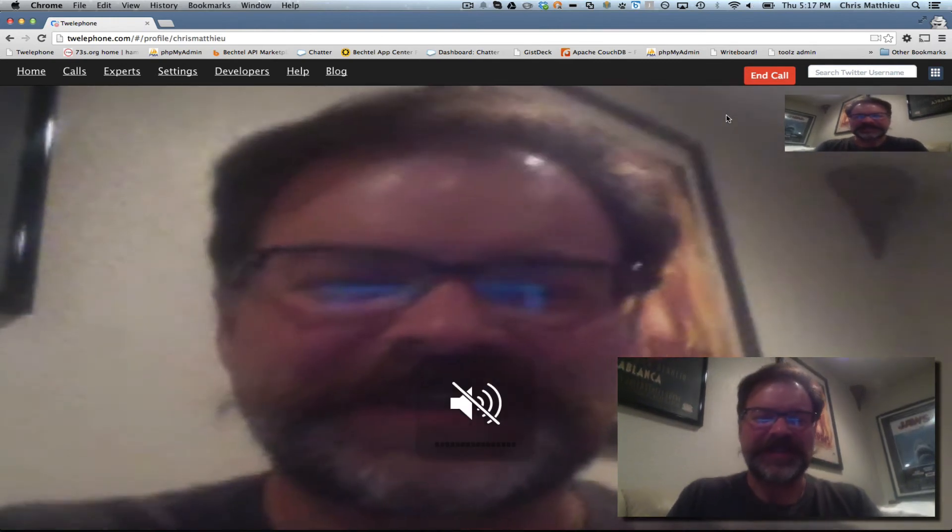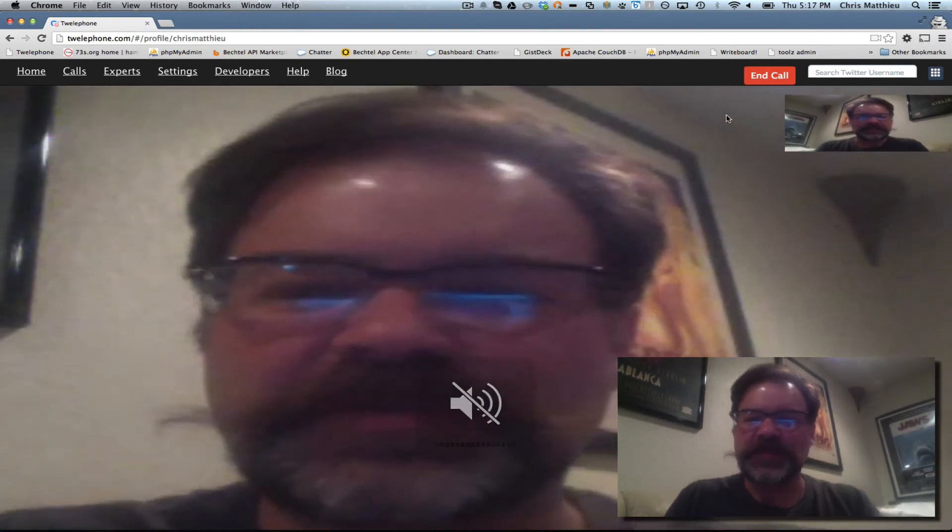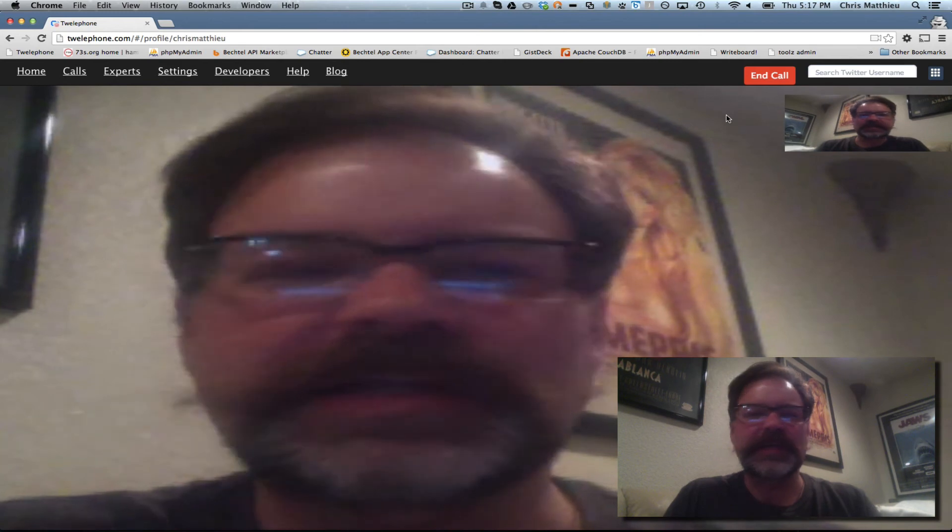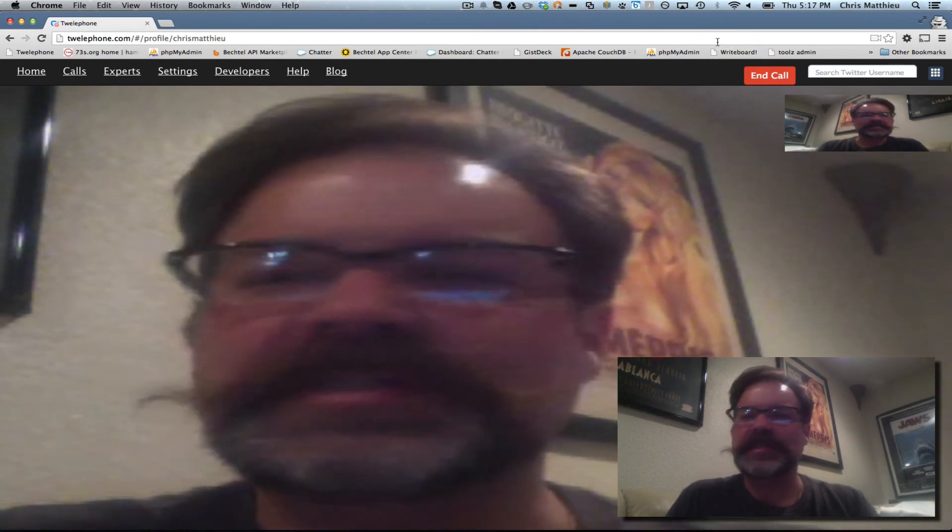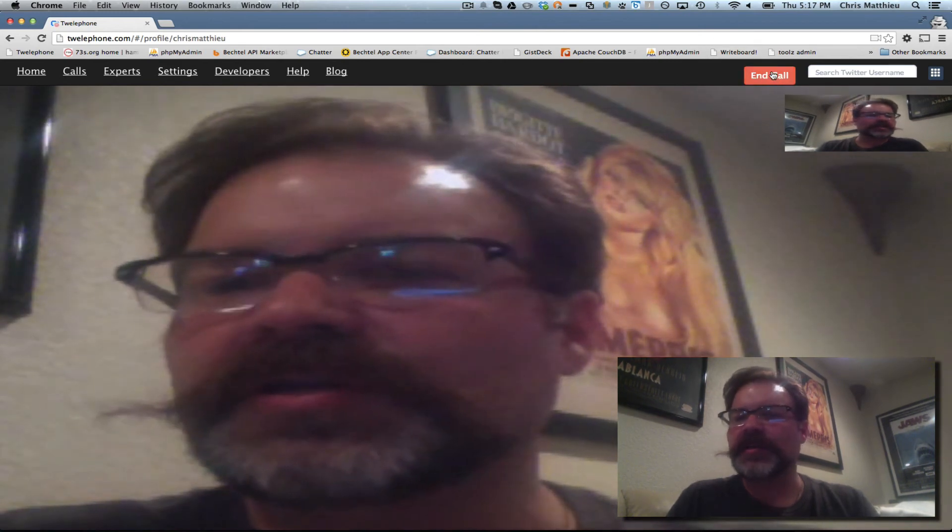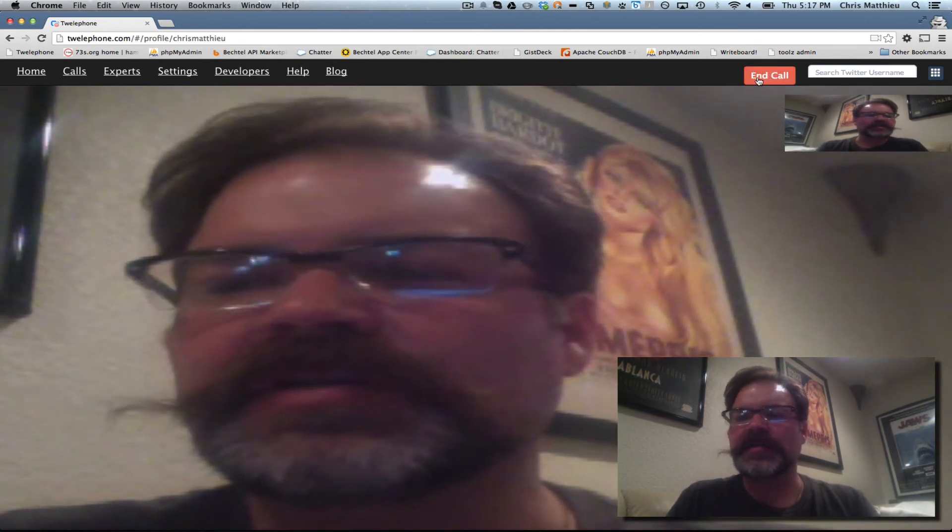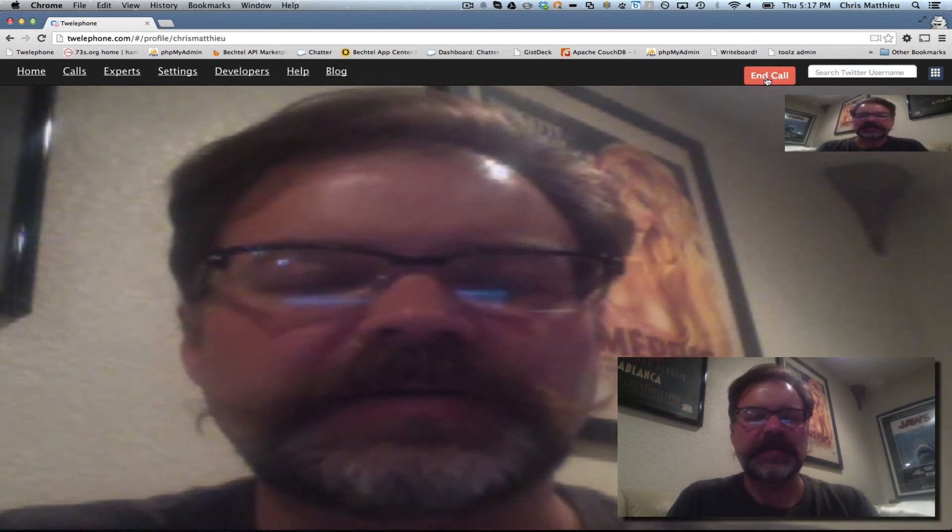Now we've got full screen. Let me hit the mute. So we've got full screen here running. You can see a call control, end call control up in the header.